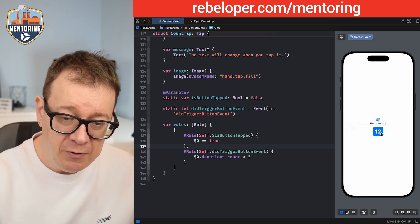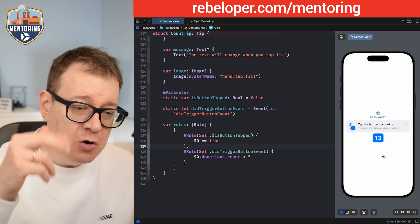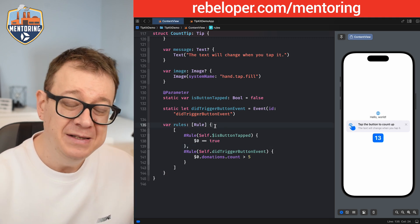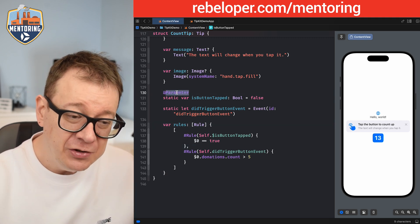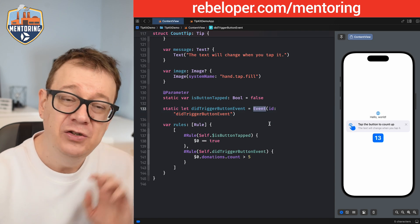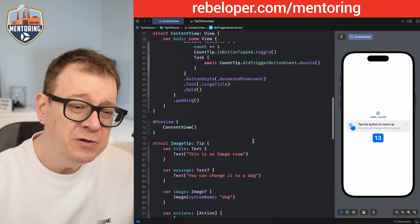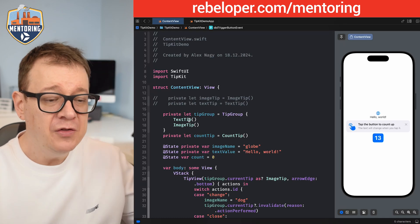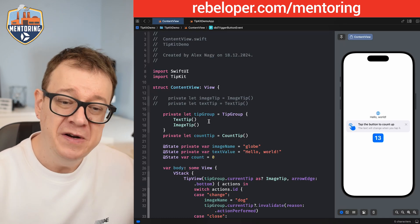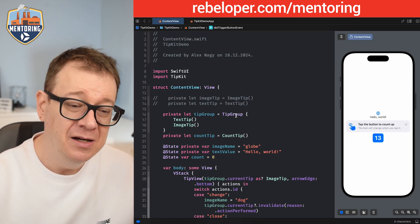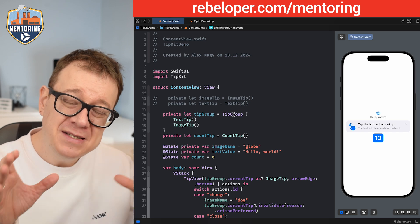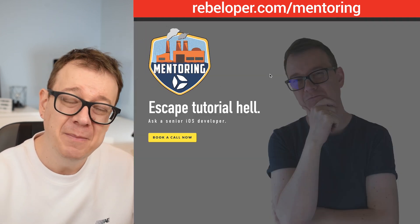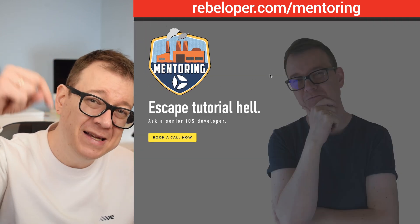This is how easy it is to add parameters and events to your tips, and also how to handle the order of presenting tips inside a tip group. If you like these types of tutorials make sure to check out rebeloper.com/mentoring — the link is down in the description.